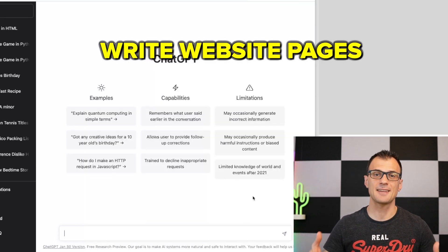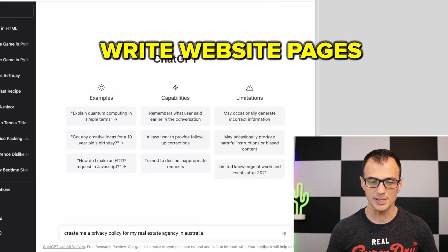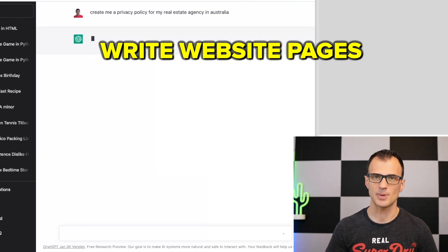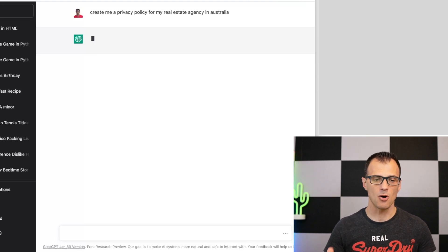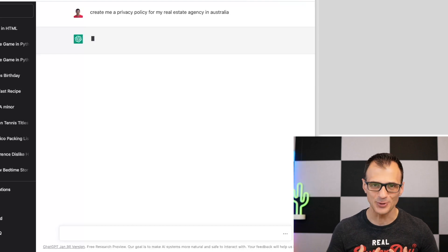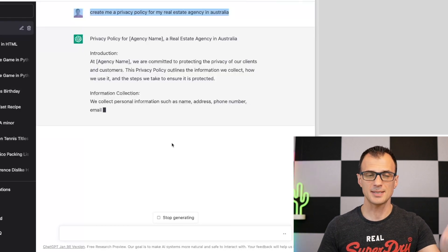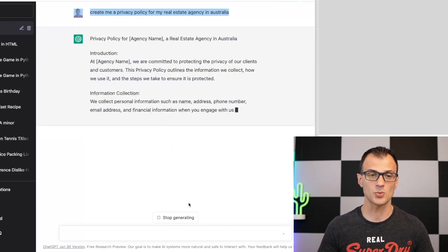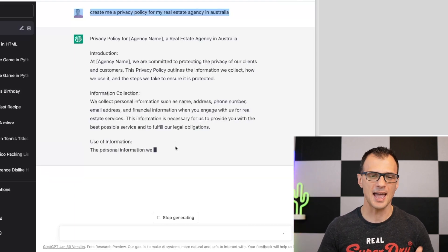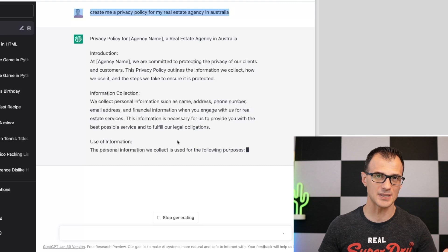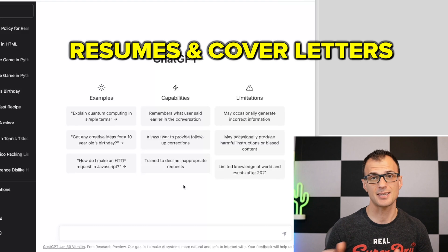You can ask ChatGPT to create privacy policies and other similar pages for your websites. For example, 'Create me a privacy policy for my real estate agency in Australia.' ChatGPT is not a lawyer, so don't rely on this as legal advice, but it can give you wording to get started and use as the basis for your policy.